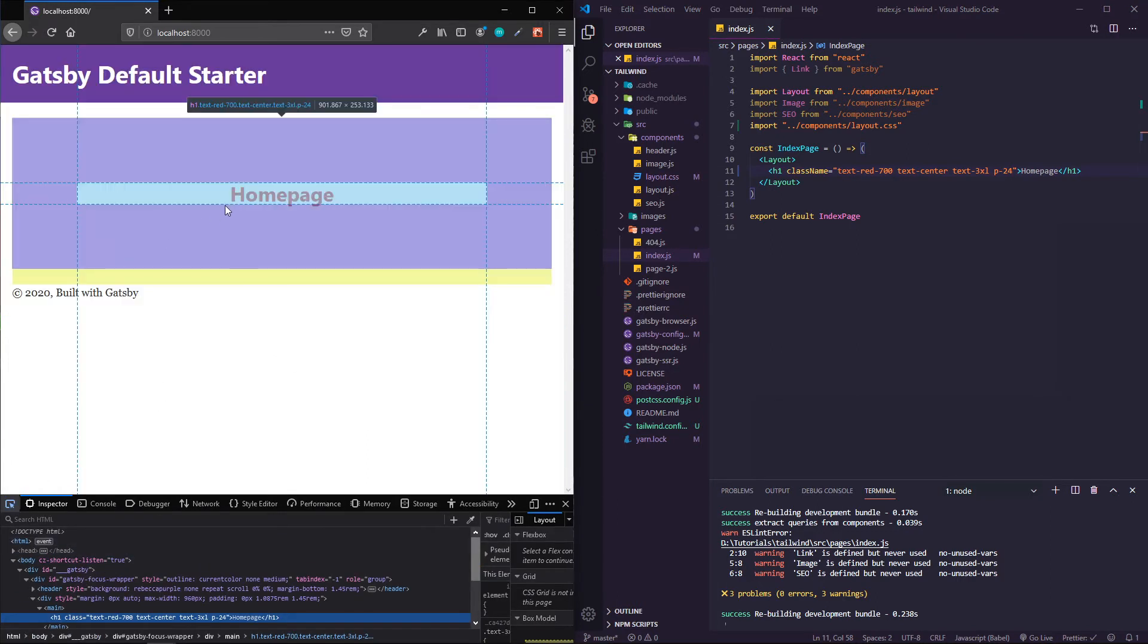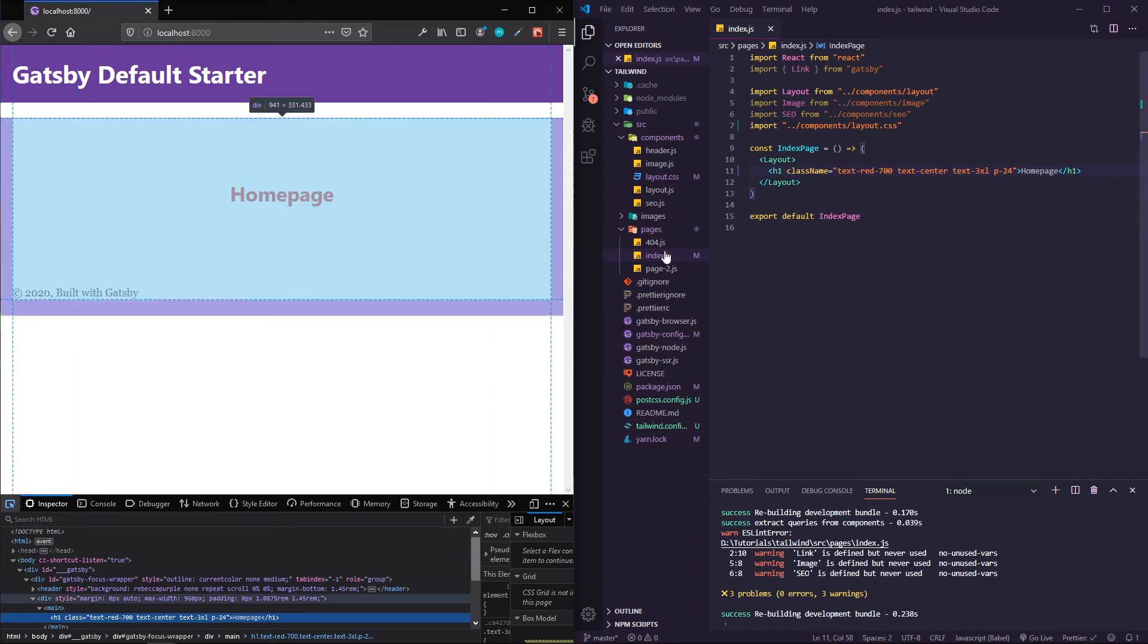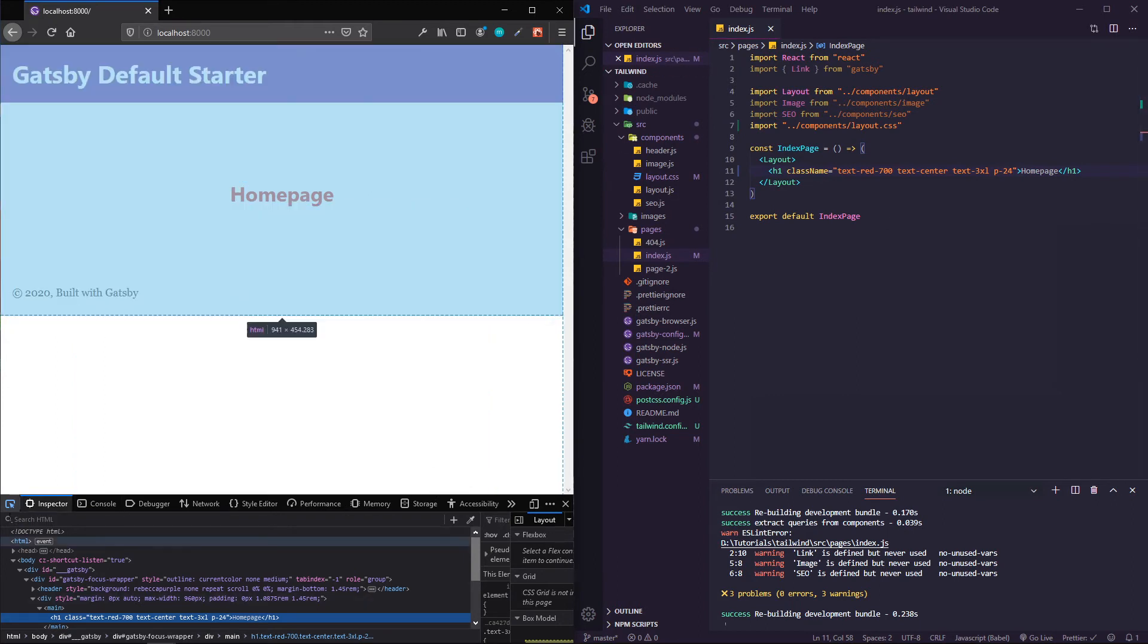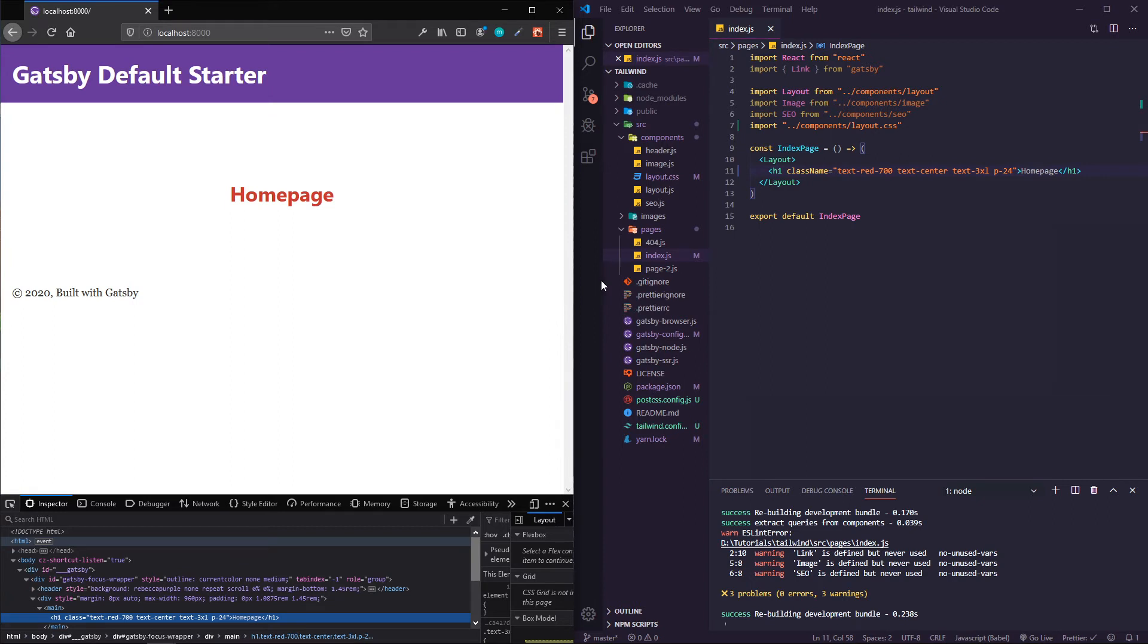You can see it's scooted down the page, and if I inspect this you can see all that padding around. It's pretty cool, it's pretty powerful.